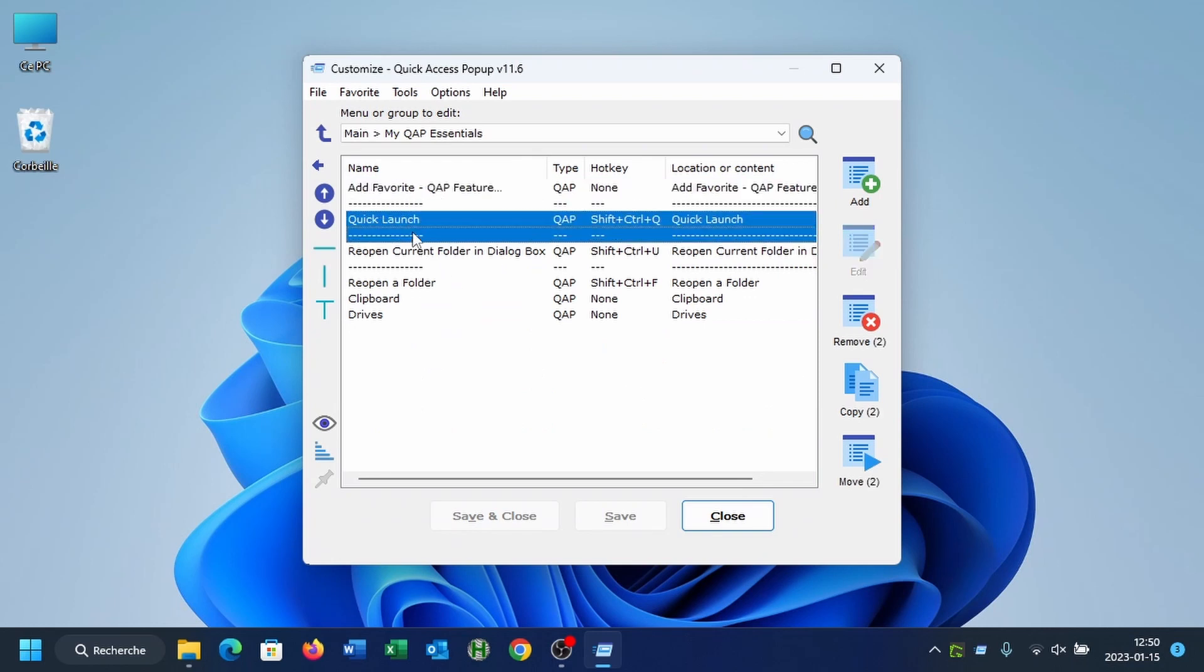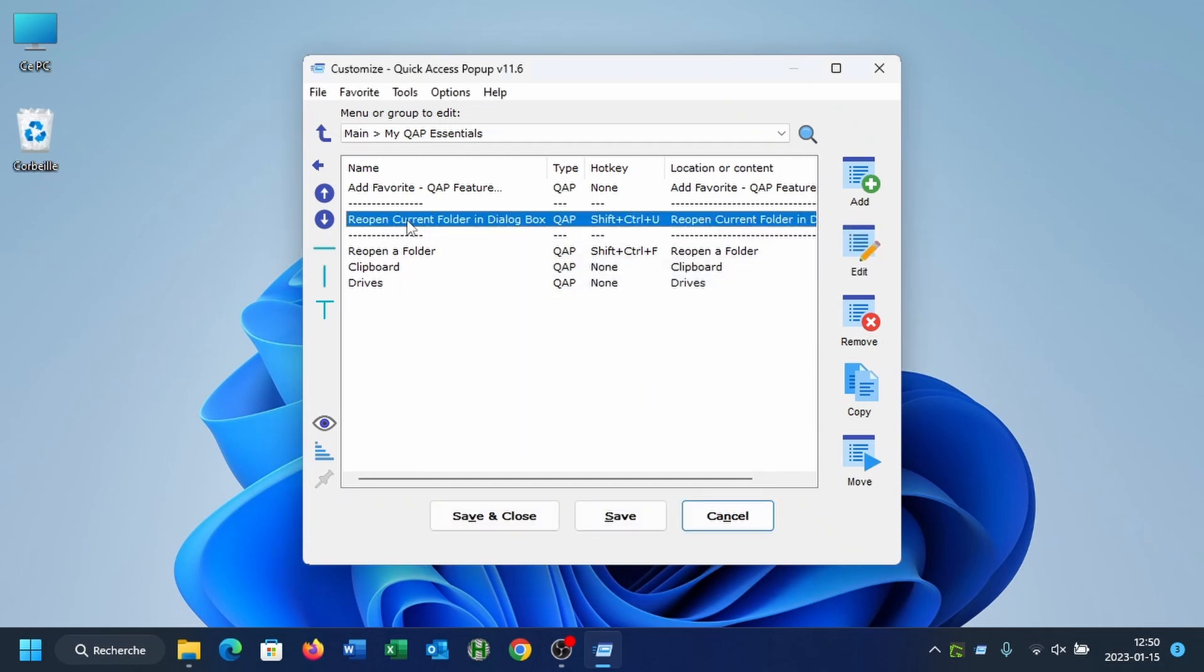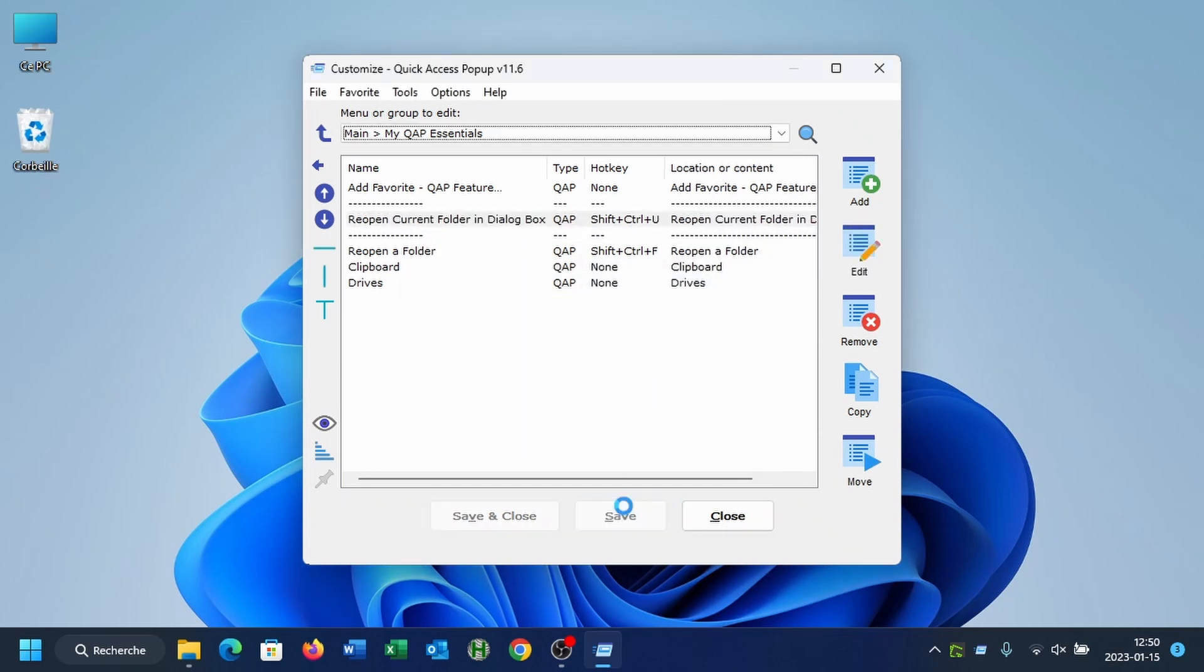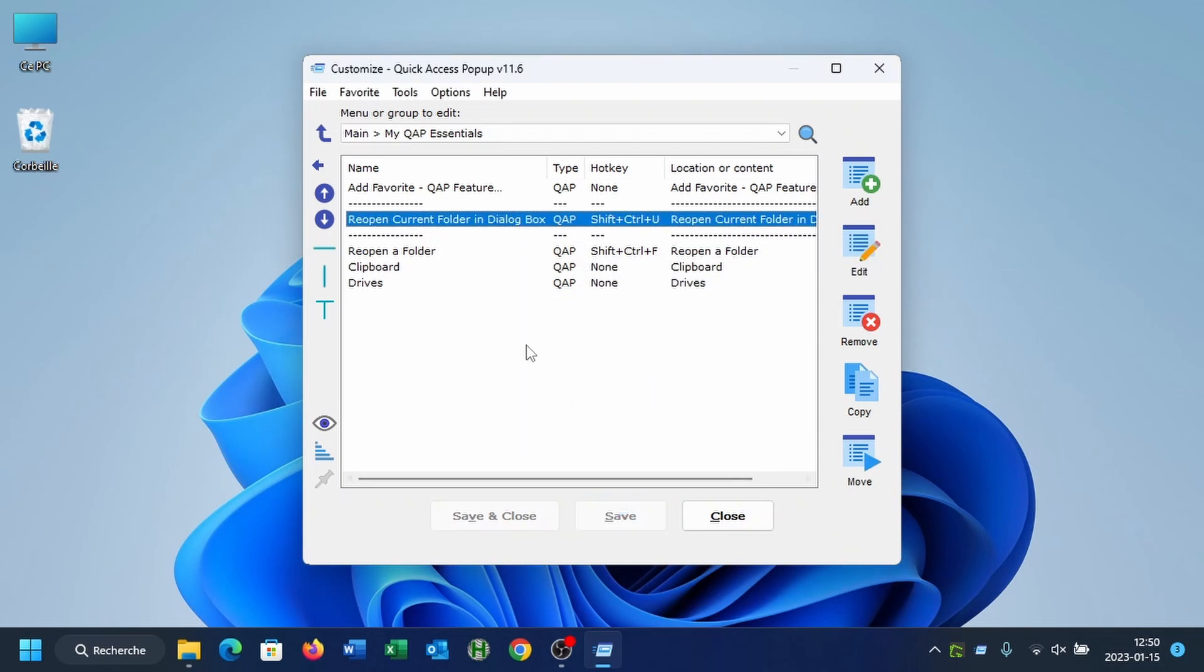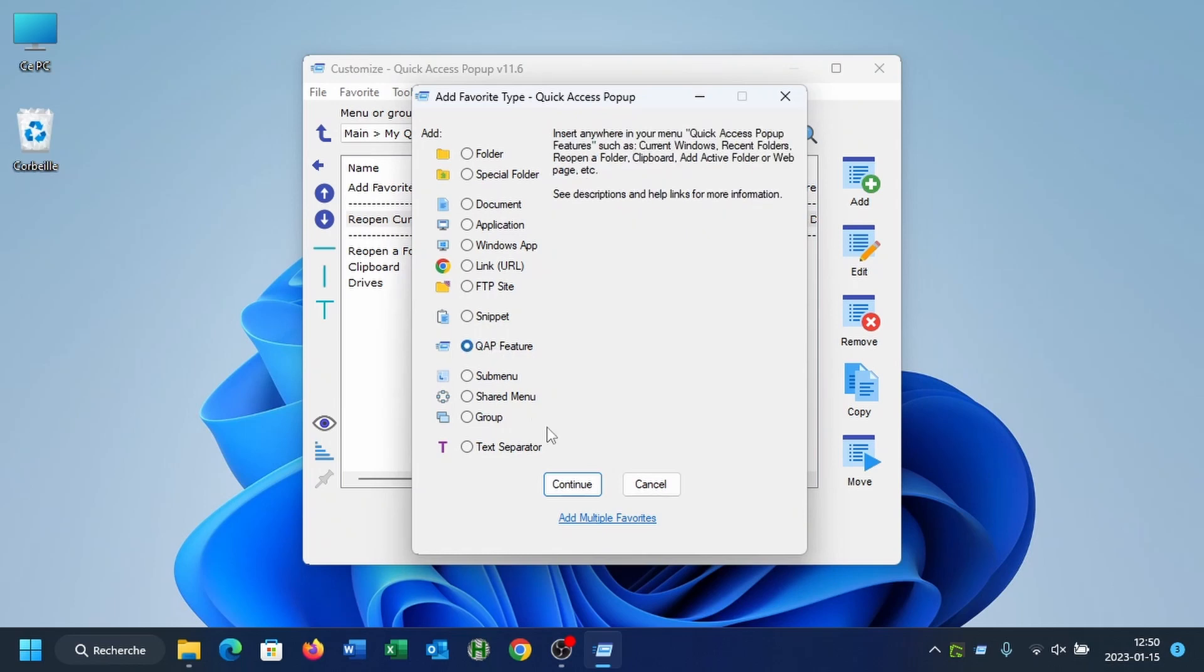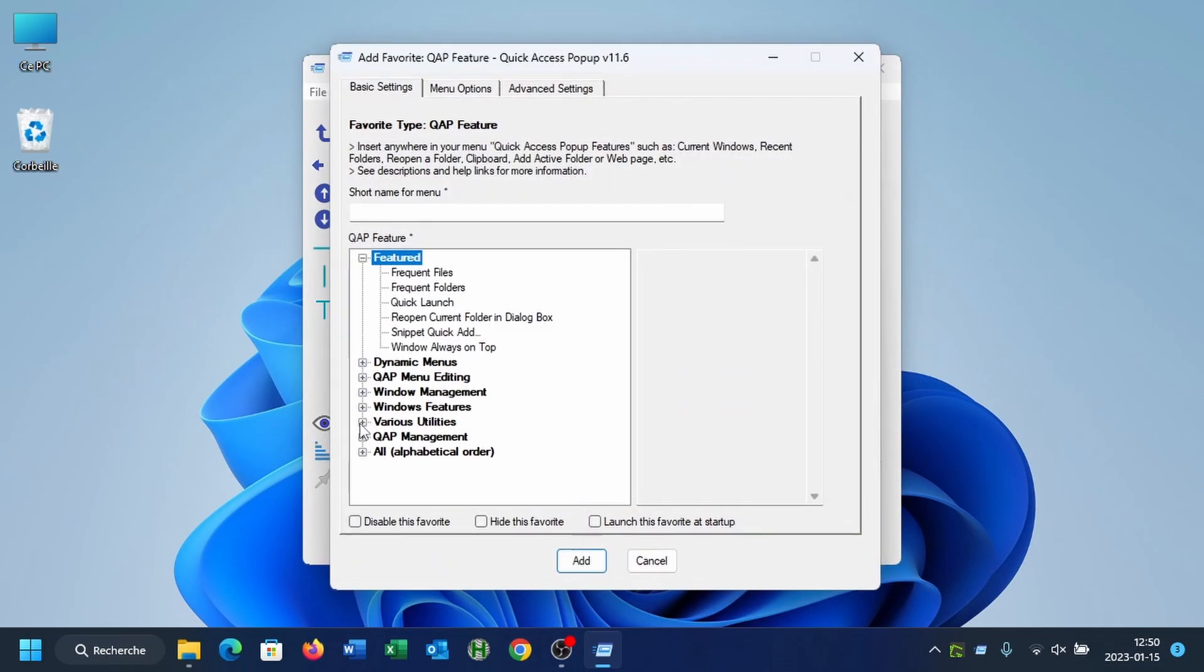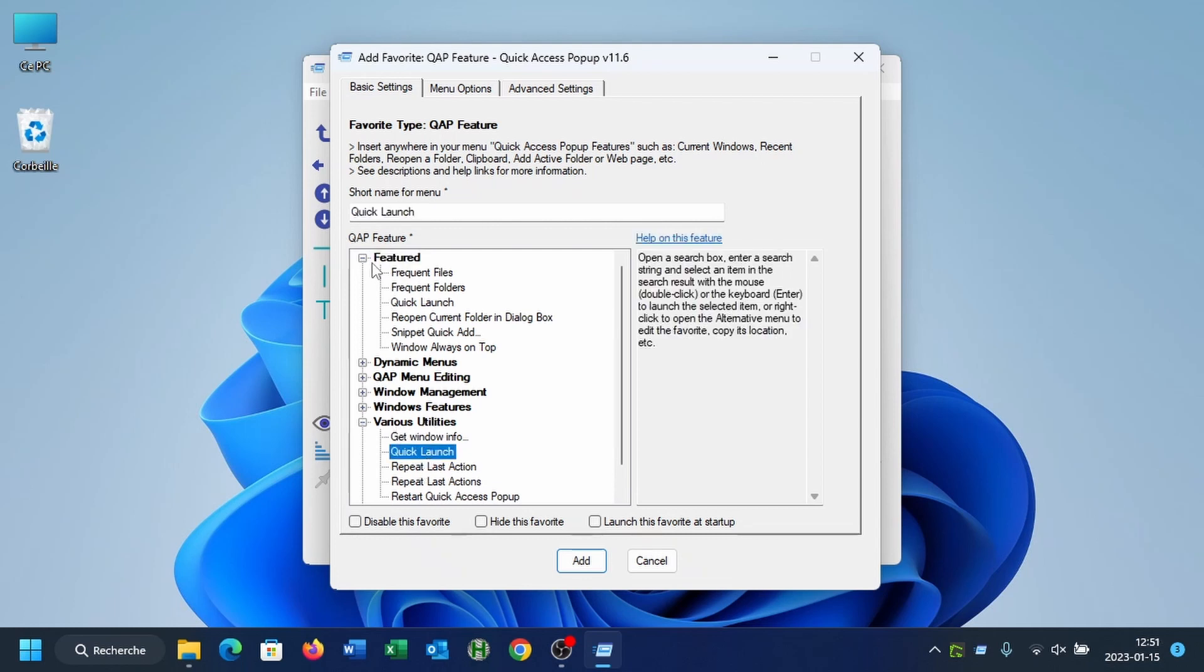If you upgraded to version 11.6 from a previous version of Quick Access Popup, you will have to add this favorite to your menu. I will remove it here to show you how to add it. You will open the Customize window, click Add, then QAP feature. You select the Quick Launch feature from the various utilities here, or at least for now it is under the Featured features, here Quick Launch.